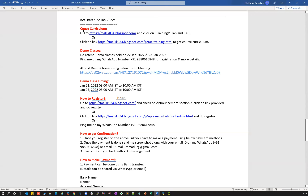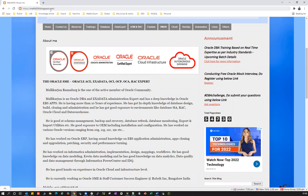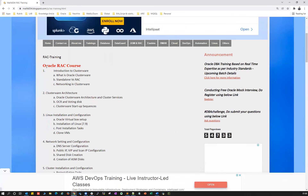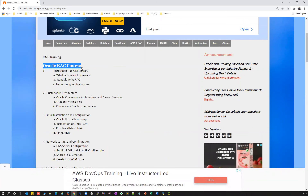If you are interested in looking at the RAC curriculum or course content — what topics are involved — you can go to my blog, Malik034.Blogspot.com, click on Trainings and RAC, which will give you the curriculum. Or you can directly click on the link provided, which will take you to the course curriculum.